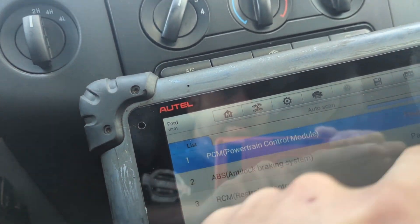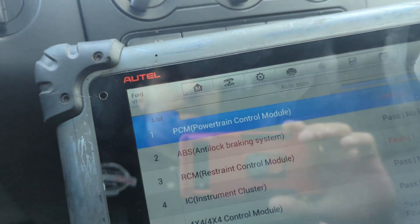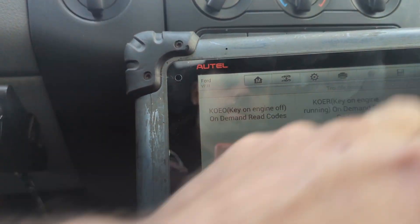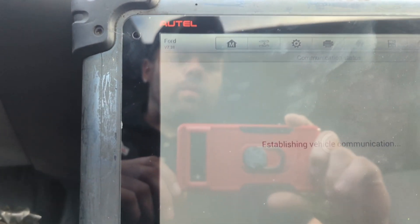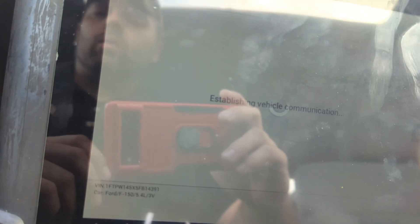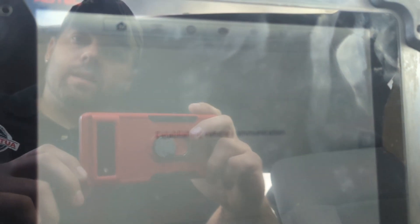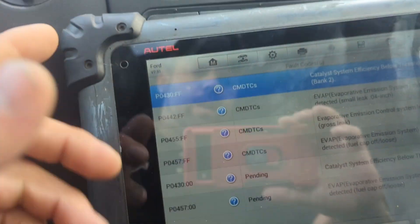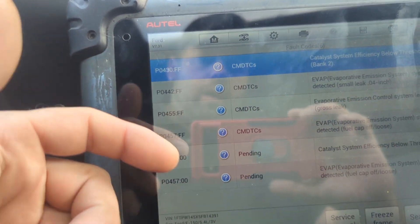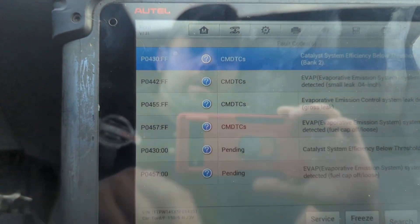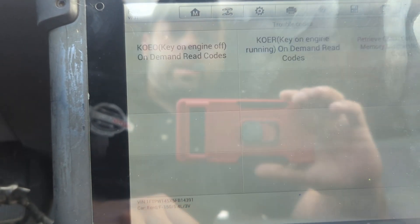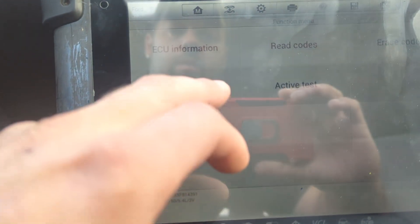We're going into the PCM and reading continuous codes. The Fords are actually pretty slow on the older scan tools — they take a little time to get into them. The codes we're dealing with here are the catalyst system efficiency below threshold bank two, which shows as a history code, and one that is also pending.